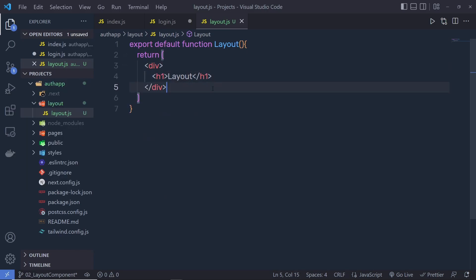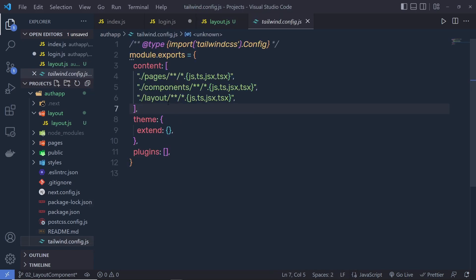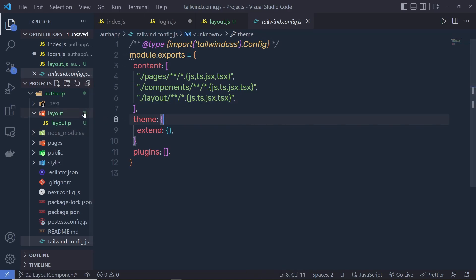Save this file. If you go back to the Tailwind config.js, you can notice we specify the layout folder there, so we can use Tailwind CSS styling inside this folder. Make sure you specify the same name to this folder — if you have a different name, then change that statement.